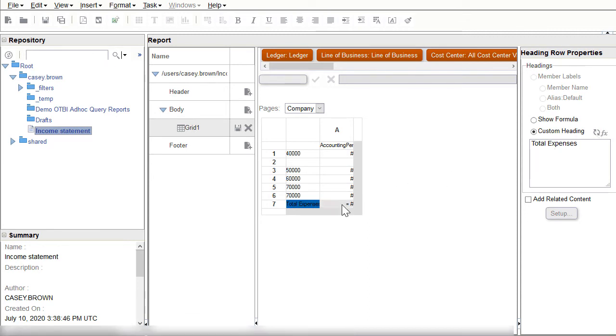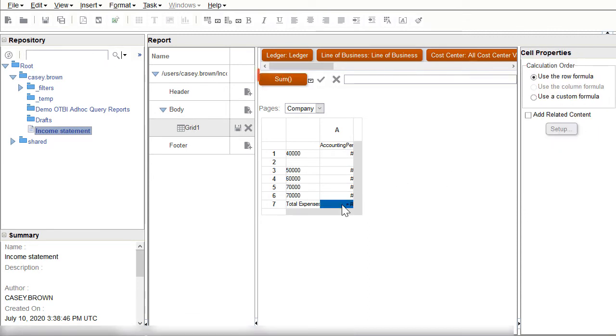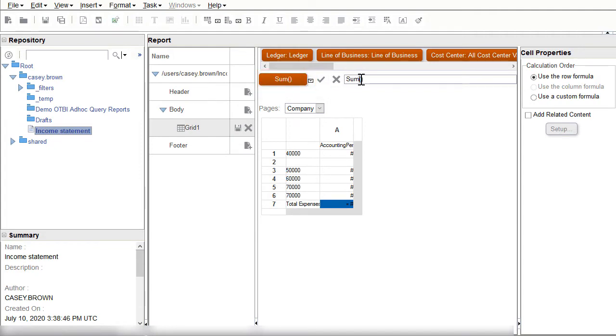Next I'll select the Sum button and then I can enter the formula syntax. A better practice is to put calculations on the row first, the column second, then the cell if necessary.